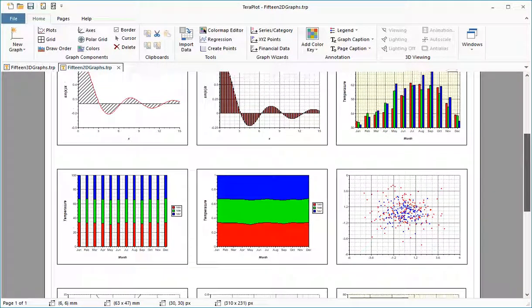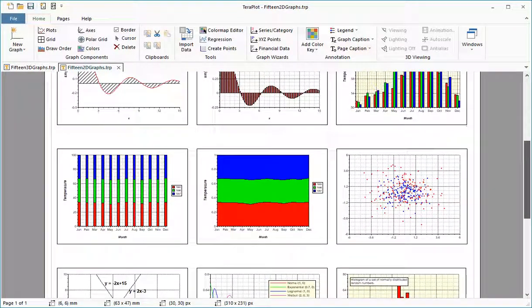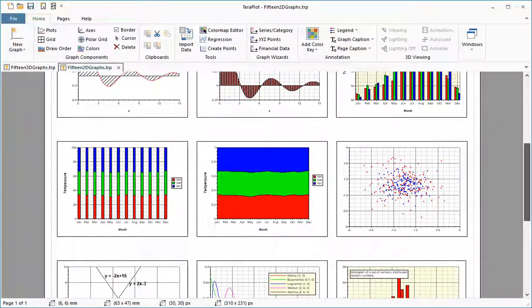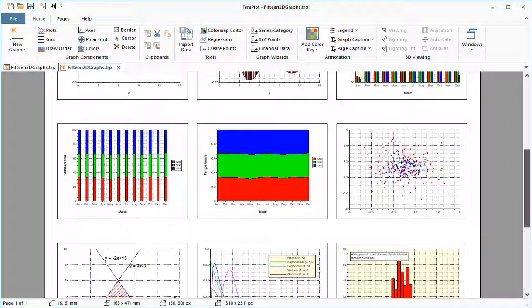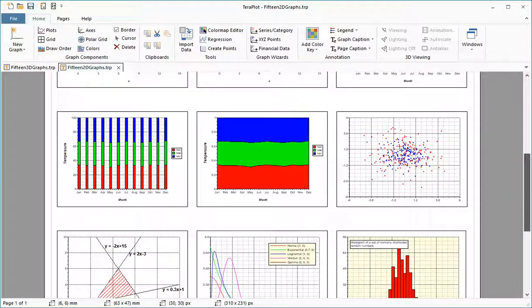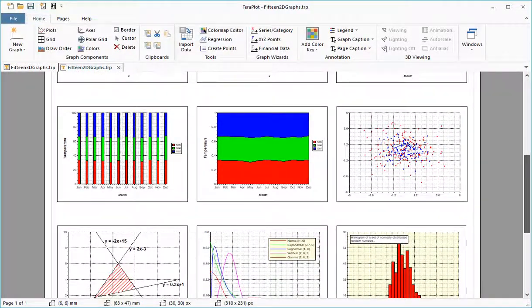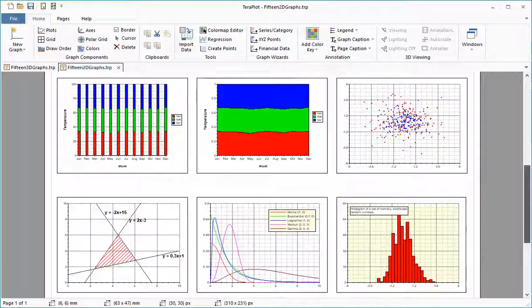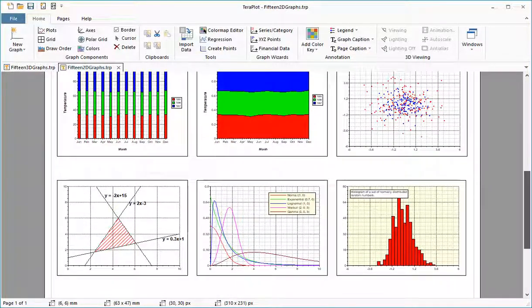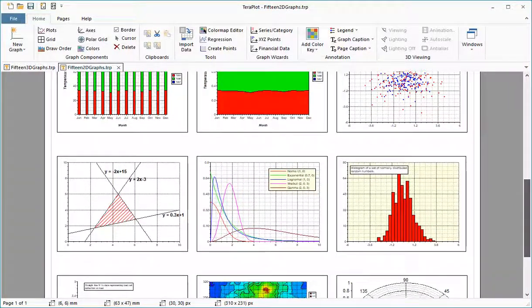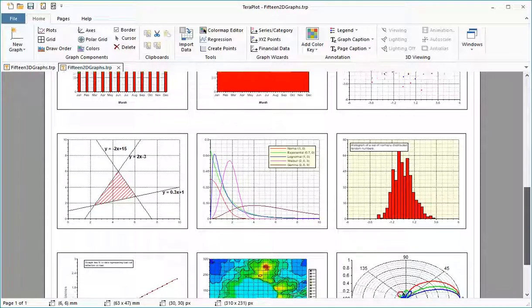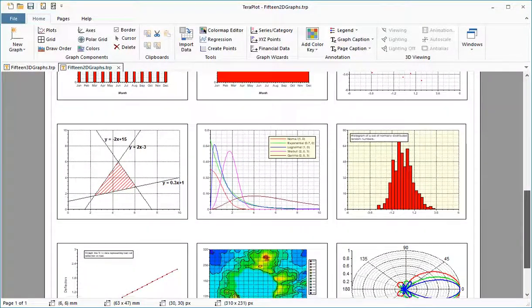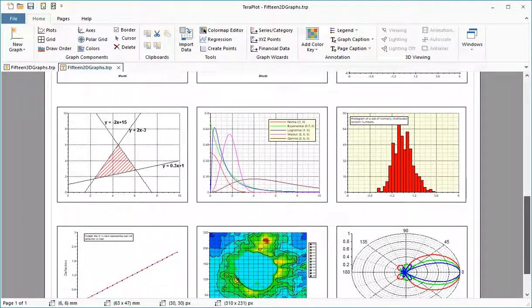The program also provides curve-fitting and data analysis features. Let's look at some of the main features of Terraplot. Full details can be found on the Terraplot website, www.terraplot.com, where a 30-day fully functional trial version can be downloaded.